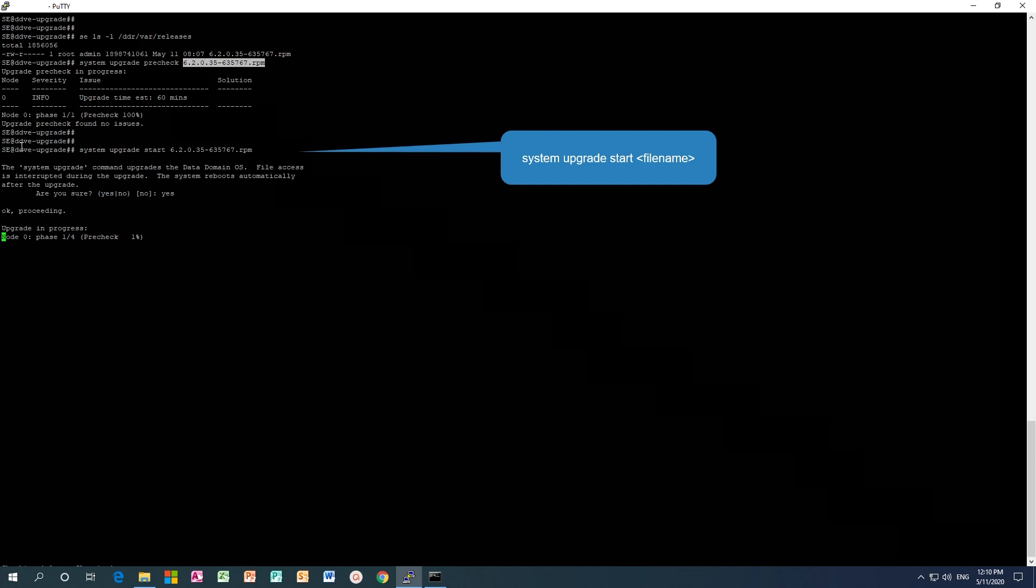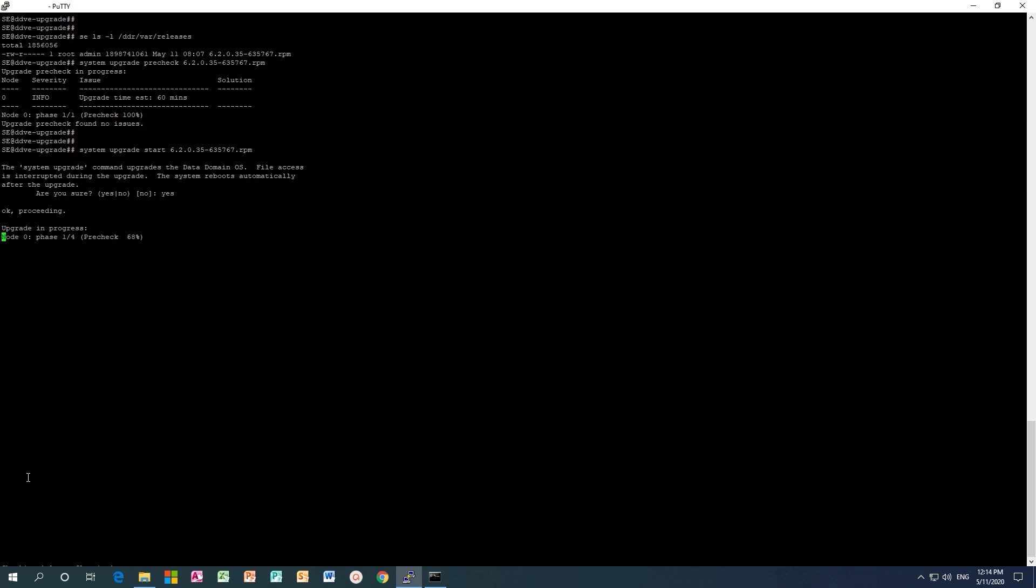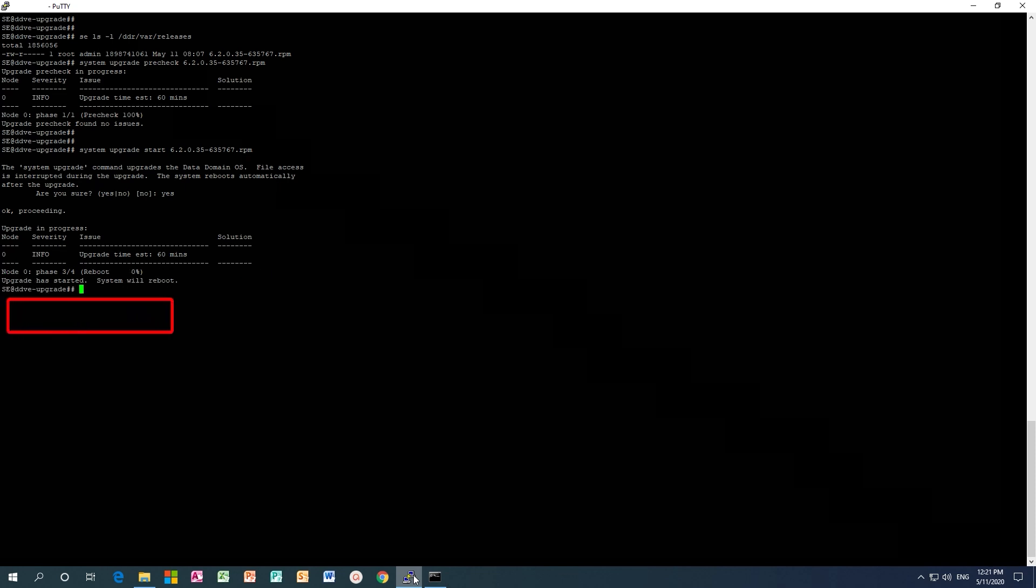Finally, it reboots the Data Domain. After the upgrade pre-check is done, the workflow starts the installation. Monitor the workflow until it reboots the server.